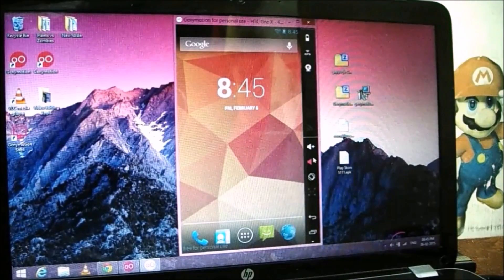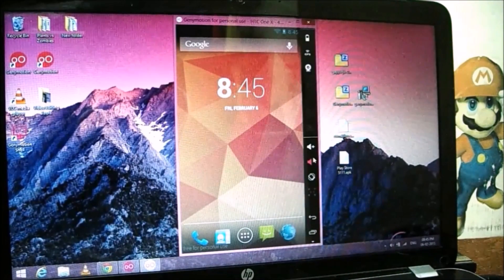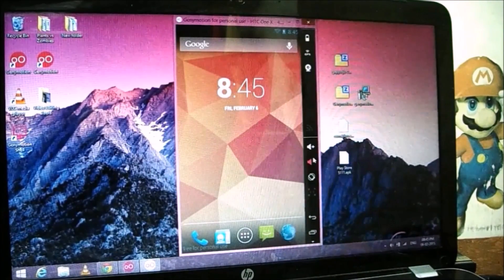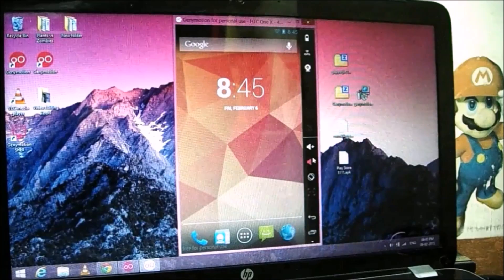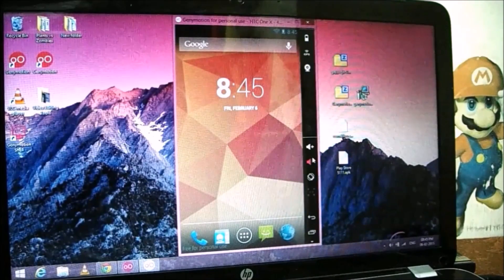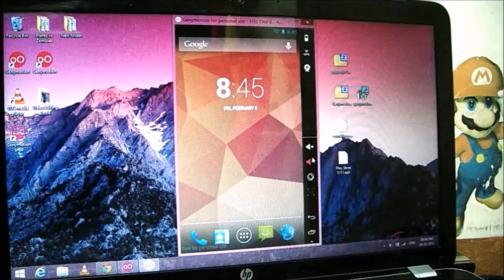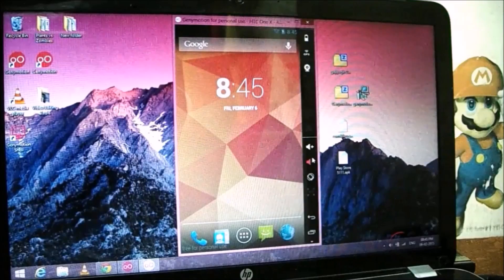Hello friends, welcome to the Android Guy. I'm your host Hardik. In today's video I'll be showing you how to download, install, configure and run Genimotion Android Emulator on your PC.